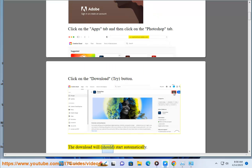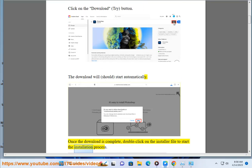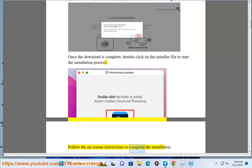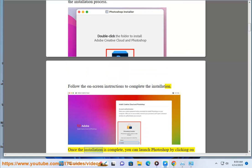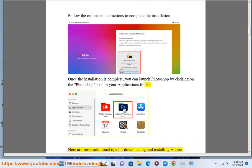The download should start automatically. Once the download is complete, double-click on the installer file to start the installation process. Follow the on-screen instructions to complete the installation. Once the installation is complete, you can launch Photoshop by clicking on the Photoshop icon in your Applications folder.